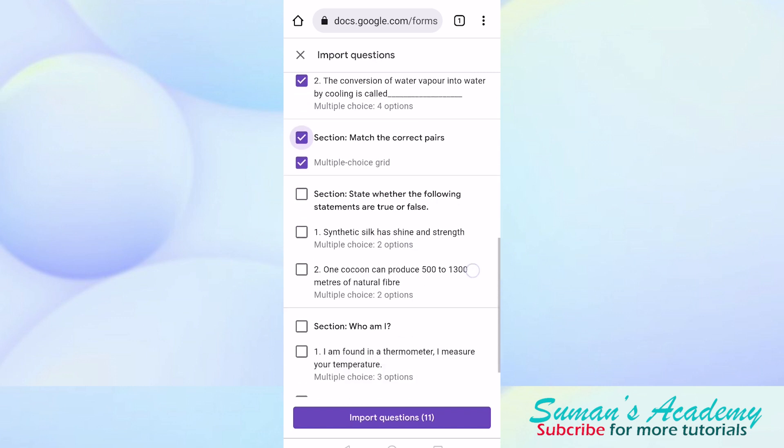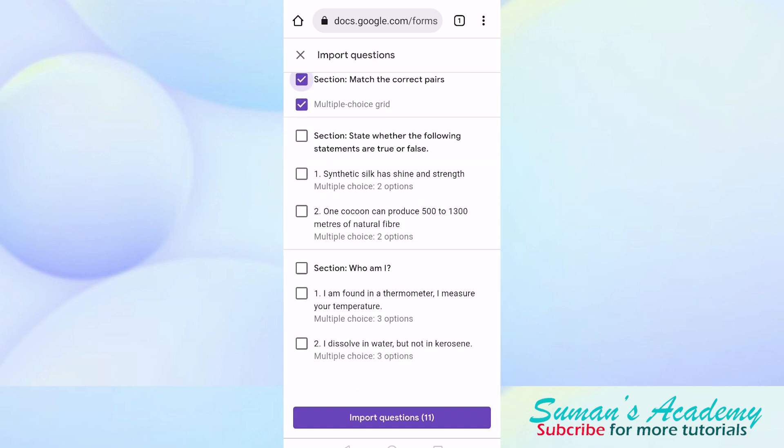True or false and who am I, I'm not going to select. Then I have to click on import questions.